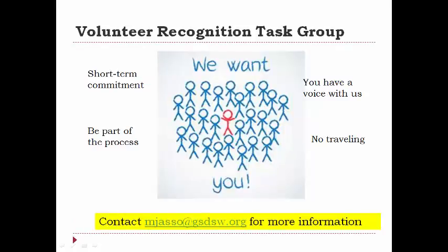Lastly, I'd like to end with the invitation I mentioned earlier — our volunteer recognition task group. All of our nomination packets are reviewed by a team of volunteers from across our council before being presented to the board of directors for final approval. Serving on this group is a huge privilege and we're always looking for interested members. The best part is that it's a short-term commitment, only during February and March, requires no traveling at all, and everything is done over the phone or by email. If you're interested, please reach out and email me directly.